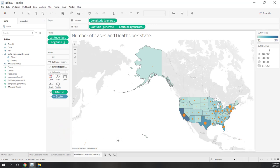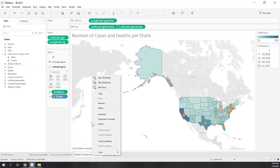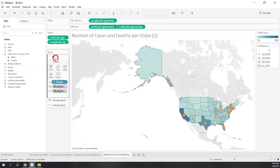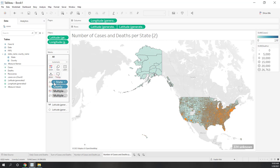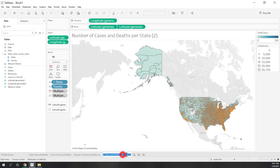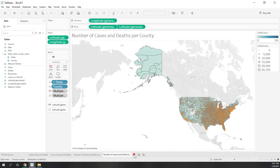We also want to create another map showing similar information at the county level. Let's duplicate the state map and extend the detail to the county level. We can see more locations that are not recognized, so let's fill out the data. That is the per-county map — our fourth chart.